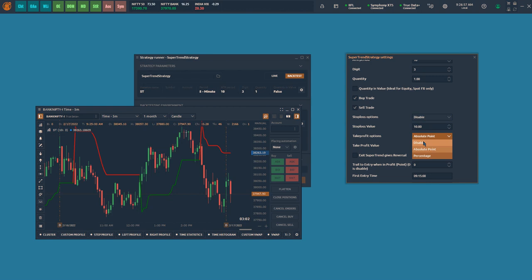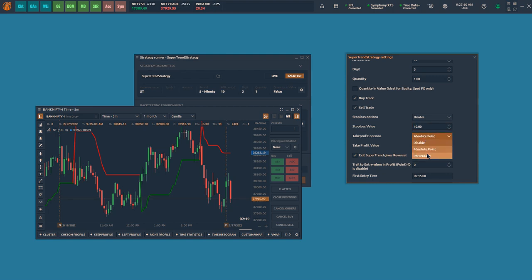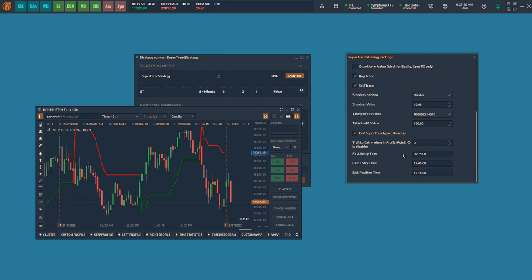There are three ways you can place the take profit order. If you disable it, the exit will be based on SuperTrend reversal. You can also place the exit based on absolute points or percentage. You can trail the stop loss to cost when a specific target is met. This specific target can be entered in the parameter 'trail to entry when in profit.' For backtesting purposes, I am setting the absolute point as 100 as a take profit target.